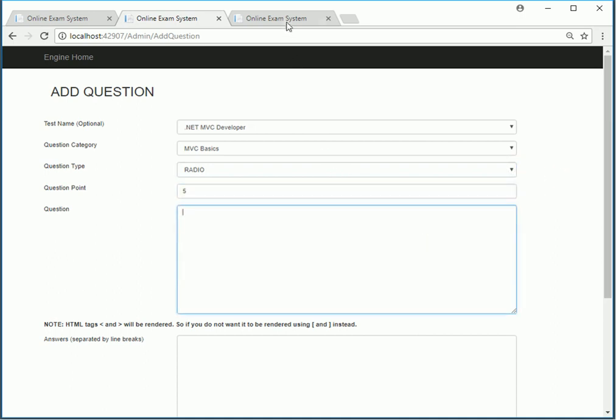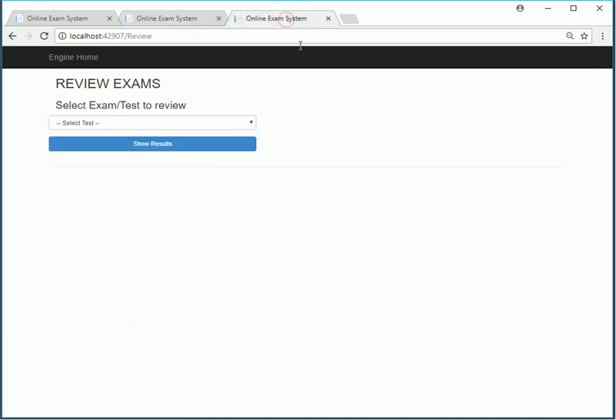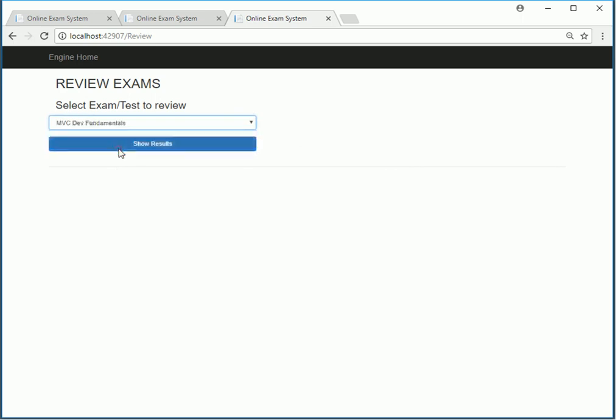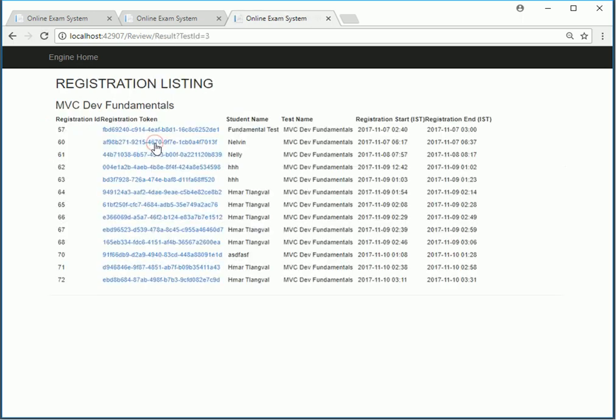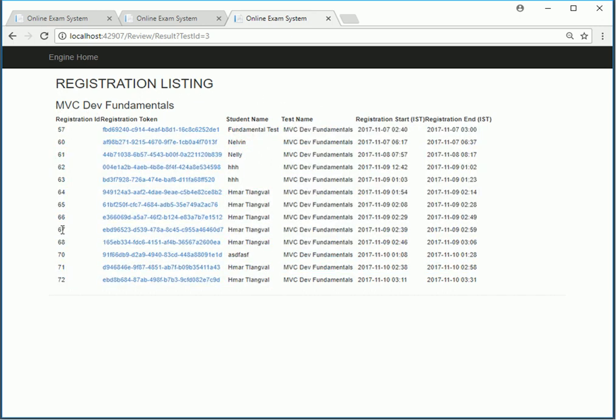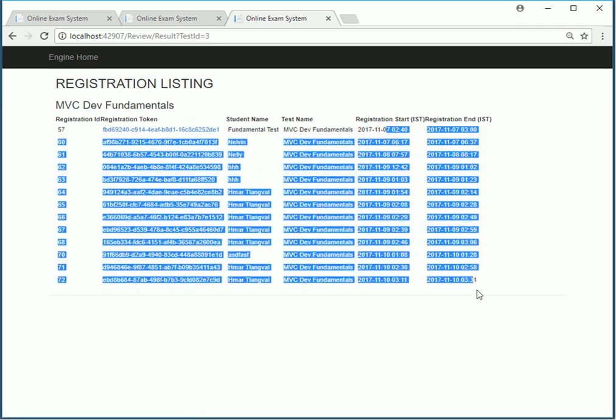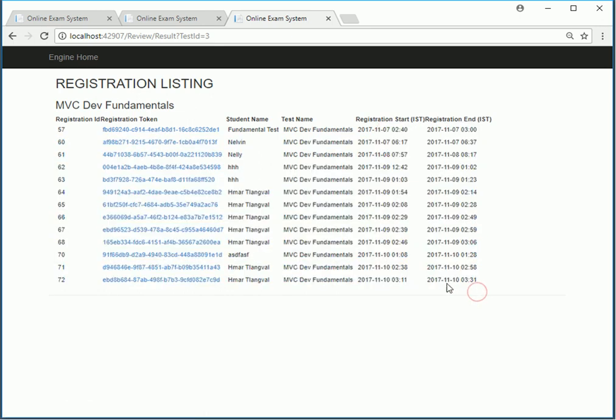There are other features where you can also review the exams. You can choose the exam that you wanted to review. You can show results. It will show you the list of people who have registered for the exam, their names, registration ID, token ID, test name, and the dates when they registered and when it ends.